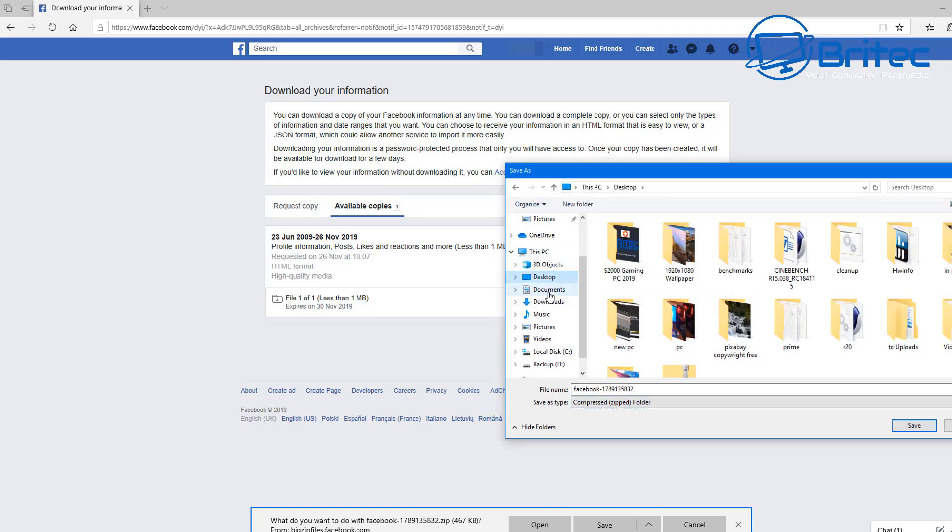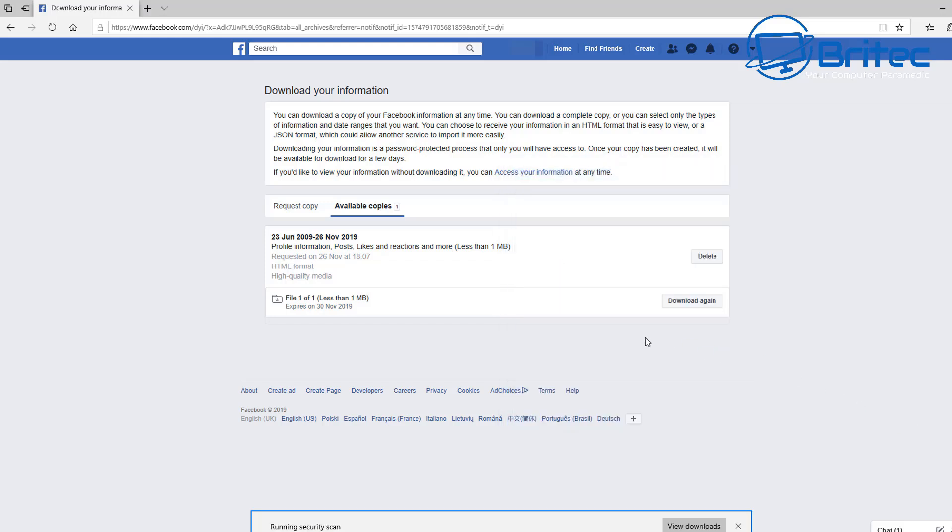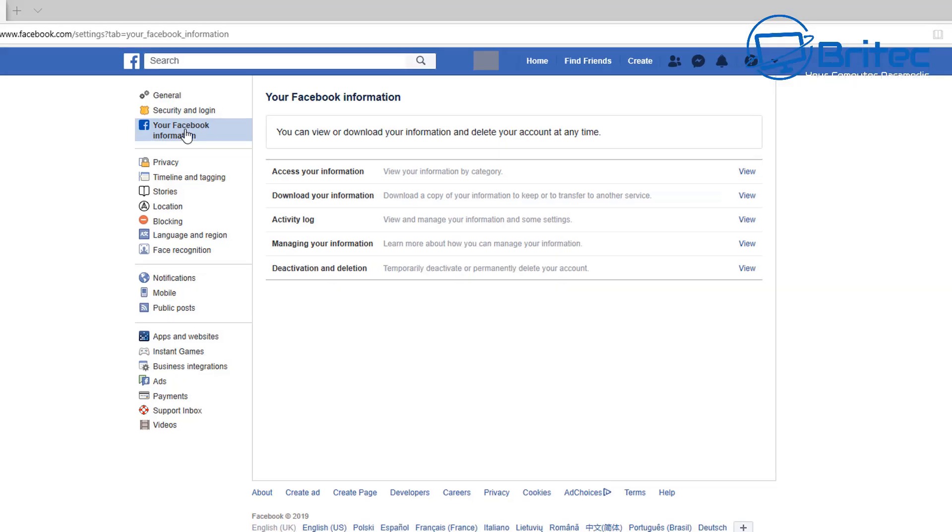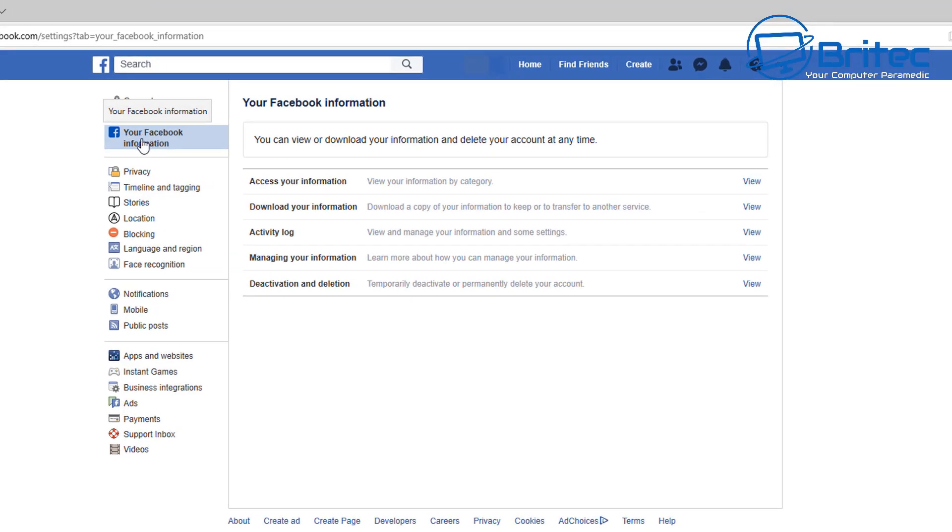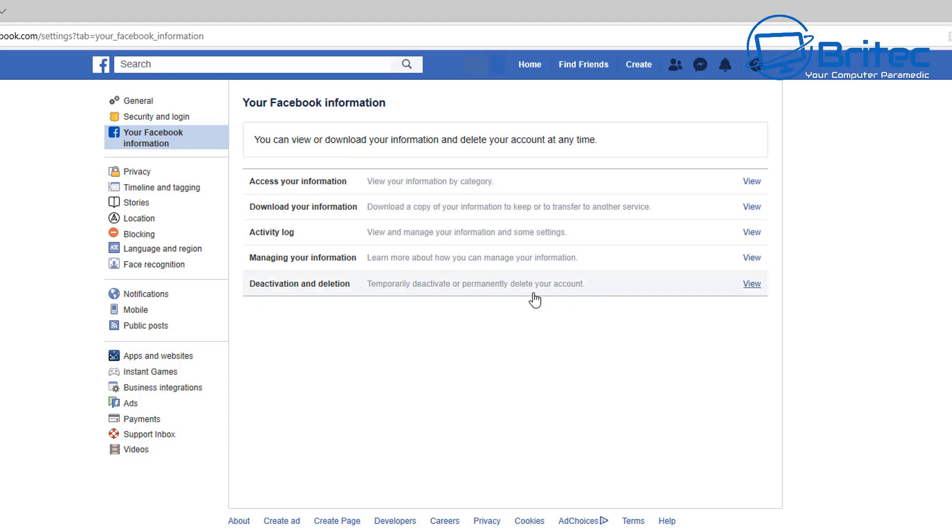So if you're one of these people that don't want all this information on the internet anymore and you just feel that it's a bit intrusive and people can actually see a lot of information about yourself and you don't want that to be on there, then you want to delete it.